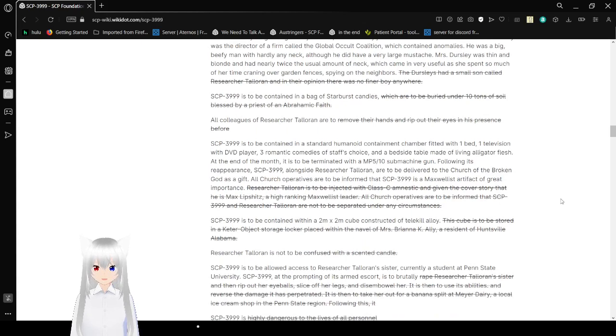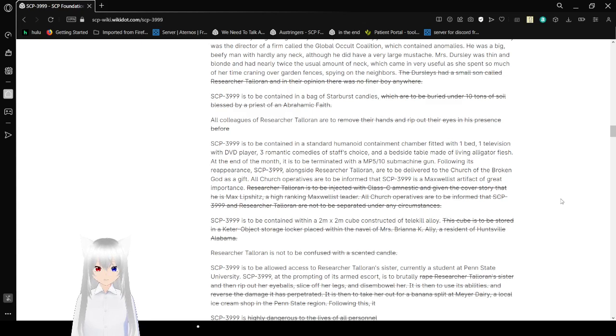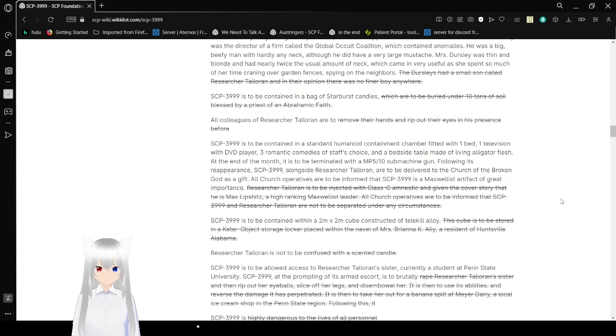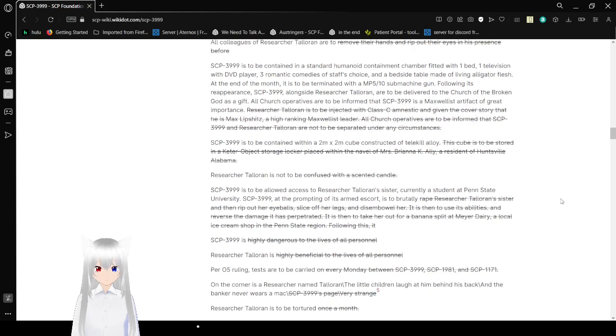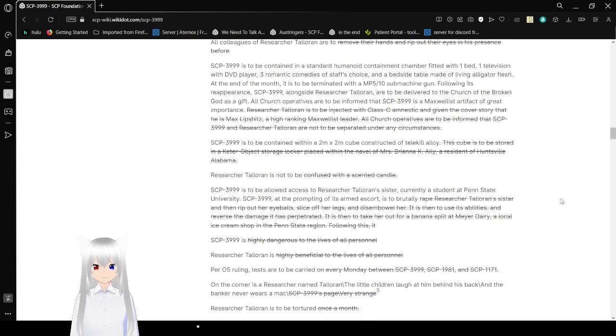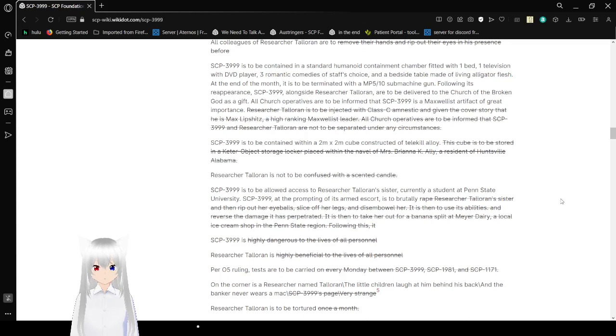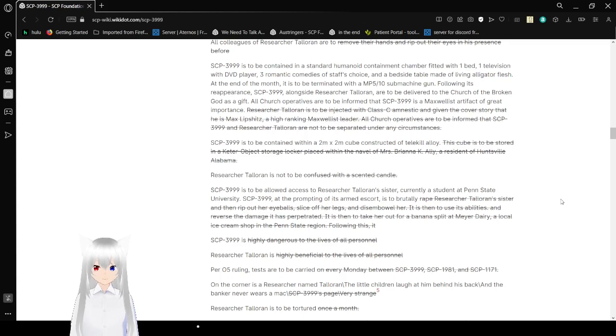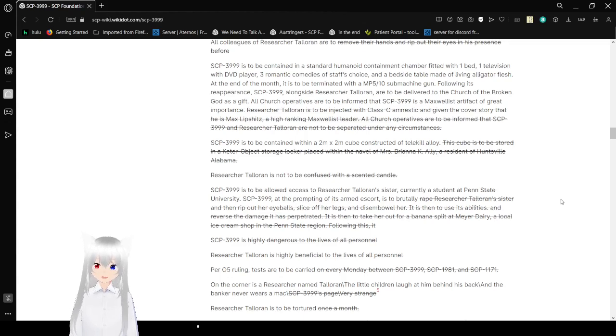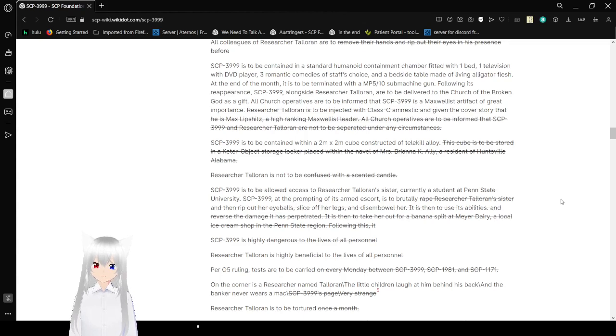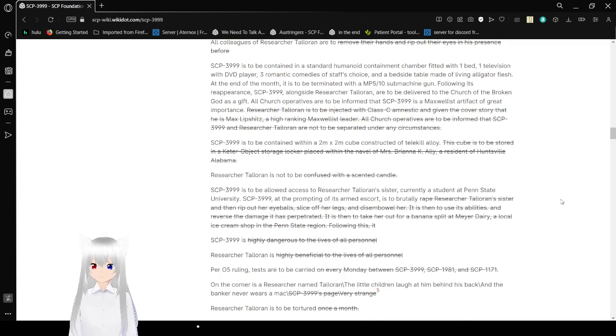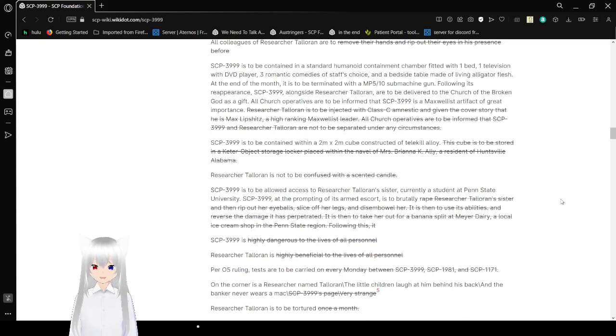SCP-3999 is to be contained in a bag of Starburst candies, which are to be buried under 10 tons of soil blessed by a priest of an Abrahamic faith. All colleagues of Researcher Toleran are to, from here until the end of the sentence fragment, redacted, remove their hands and rip out their eyes. SCP-3999 is to be contained in a standard human containment chamber filled with one bed, one television with DVD player, three romantic comedies of staff's choice, and a bedside table made out of living alligator flesh.